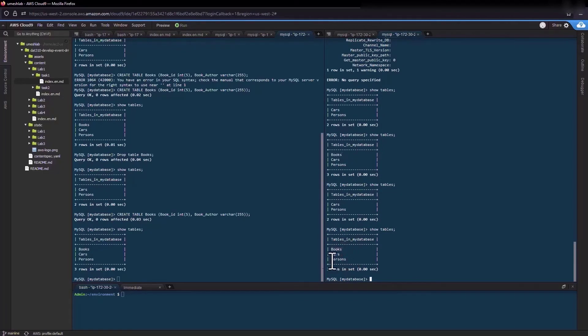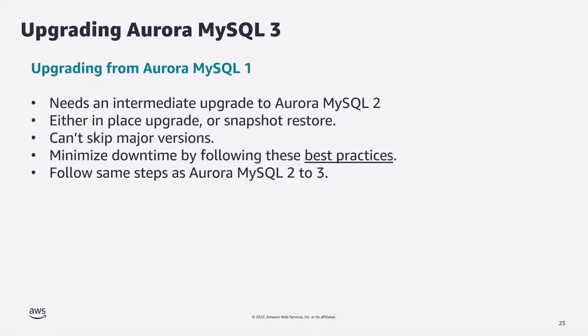This concludes the demo on binary replication from the source cluster to the replication cluster. Now let's look at methods to upgrade from Aurora MySQL 1. If you have Aurora MySQL 1, you will need a two-step upgrade to reach Aurora MySQL 3: first upgrade to Aurora MySQL 2 using any of the methods discussed, then upgrade to Aurora MySQL 3. Both upgrades follow the same process and you cannot skip a major version during upgrade.